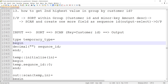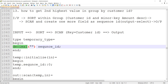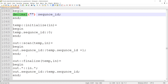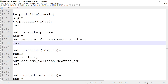We will declare a temporary variable called sequence ID of decimal type. In the initialize function, we initialize it with zero. Then in the scan function, out dot sequence ID gets incremented: temp dot sequence ID equals temp dot sequence ID plus one. So every time, this sequence ID is incremented for each record within a group. Then we go to the finalize function, which is used to prepare the record for output — there we assign the sequence ID from temp dot sequence ID.